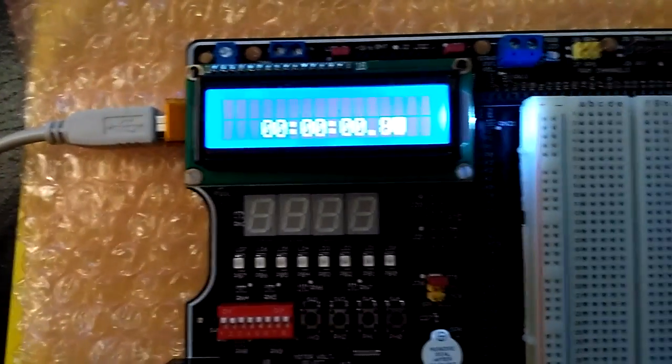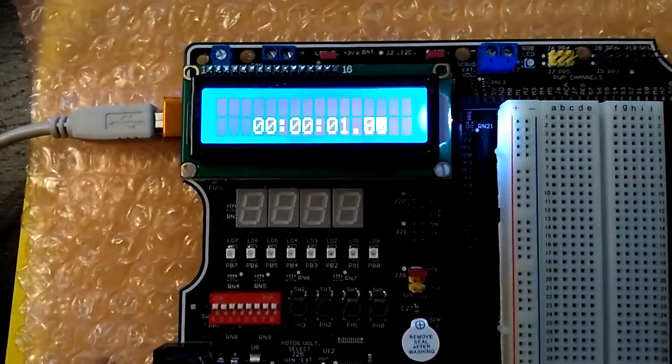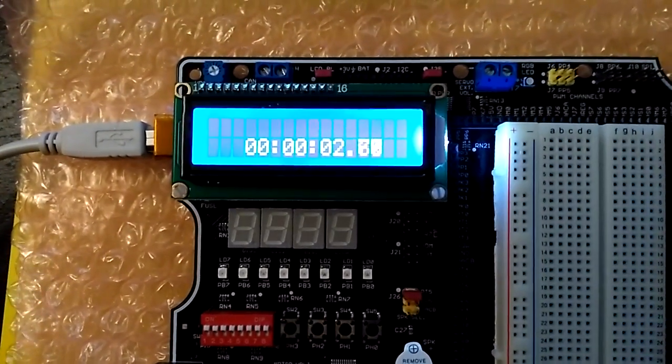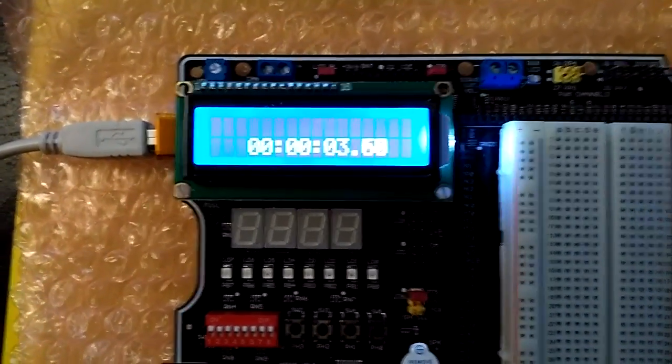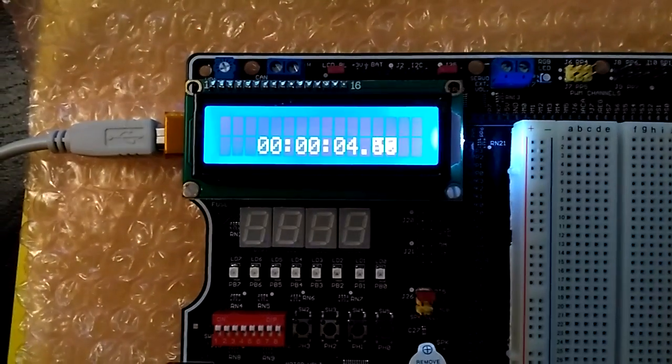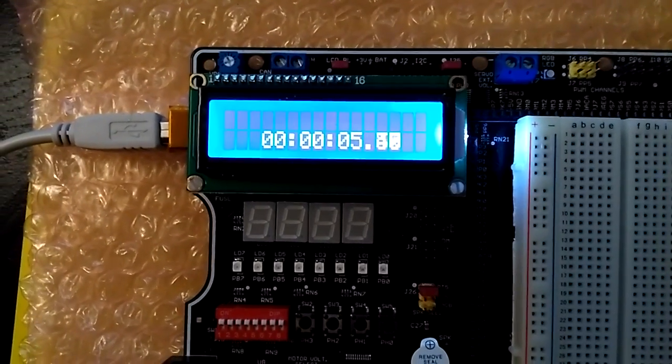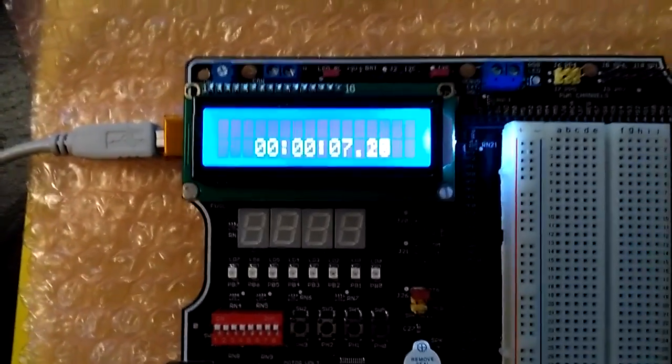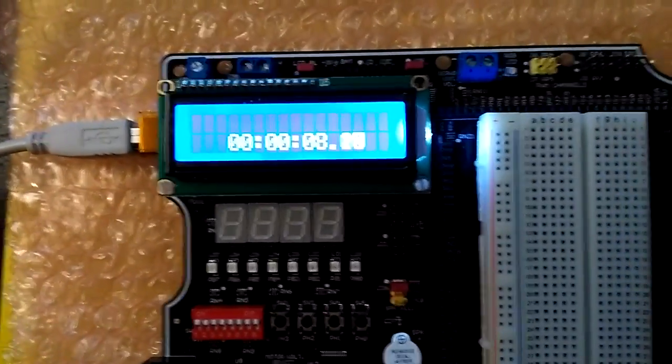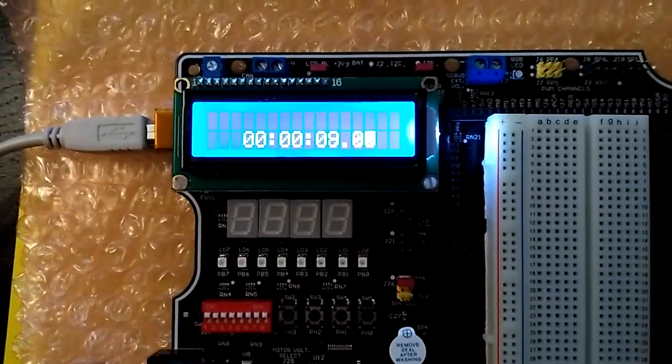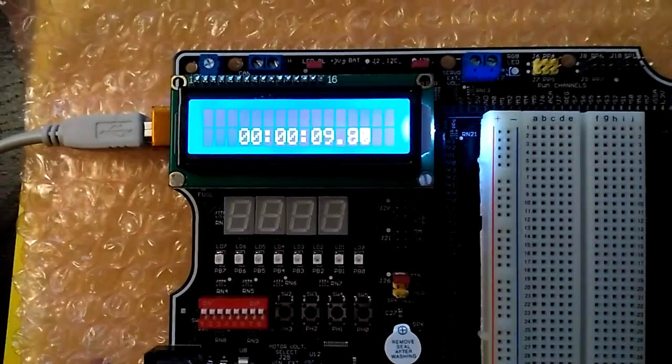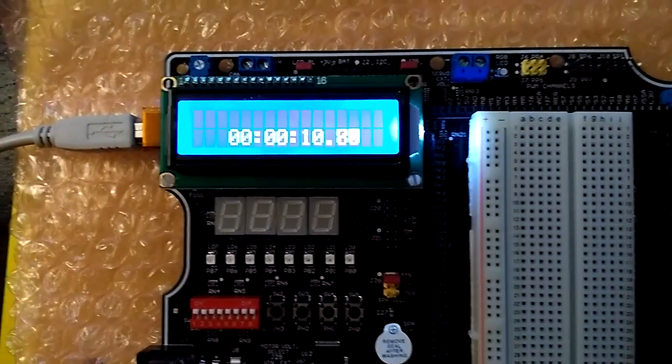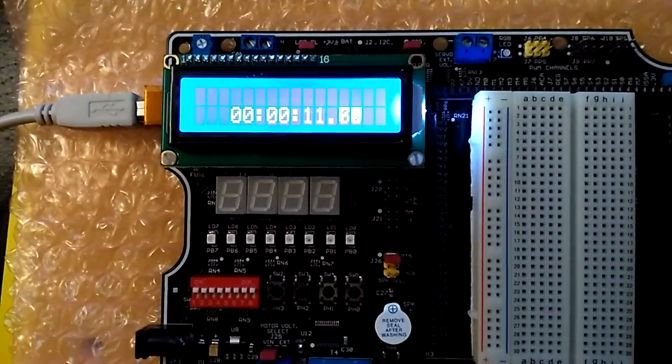And it starts the clock. As you can see, the seconds are now counting up and as it continues, it'll then increment over to the minutes and eventually to the hours.